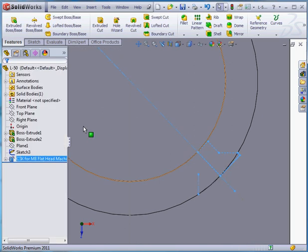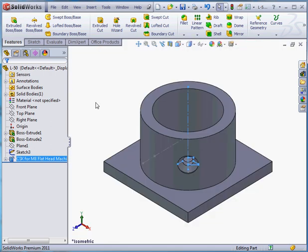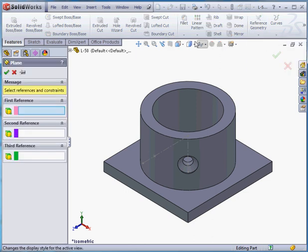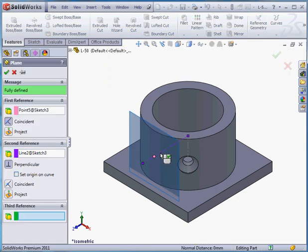Let's take an isometric view and unselect everything. Now we're going to insert a reference plane. Let's select this point and this line and accept.